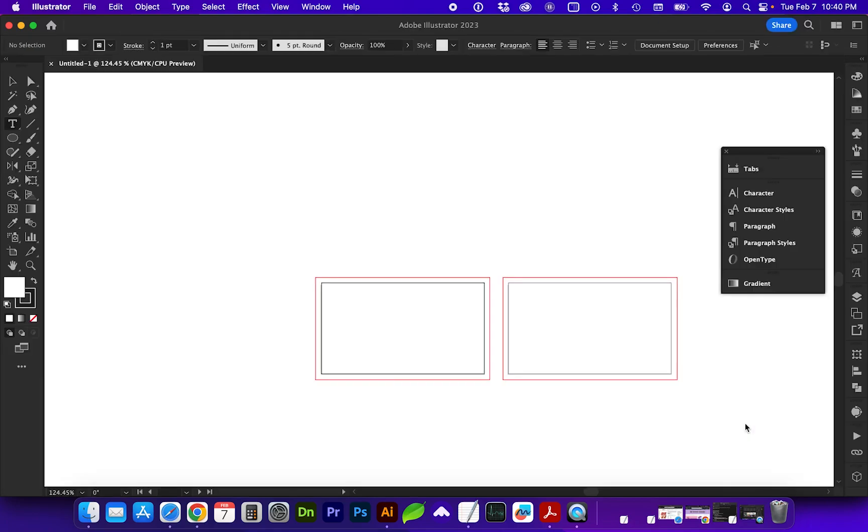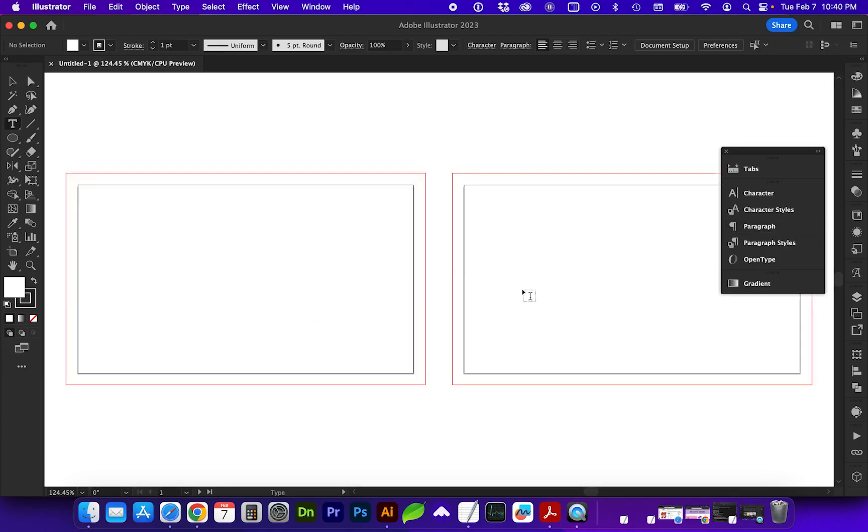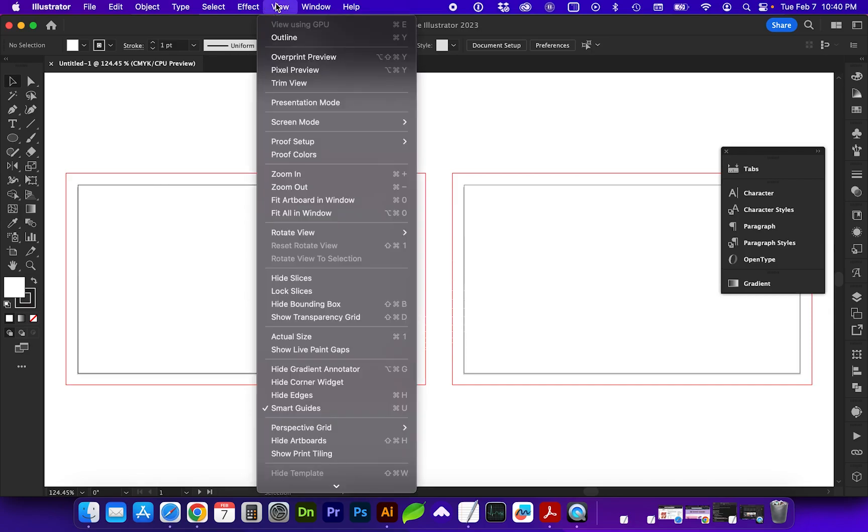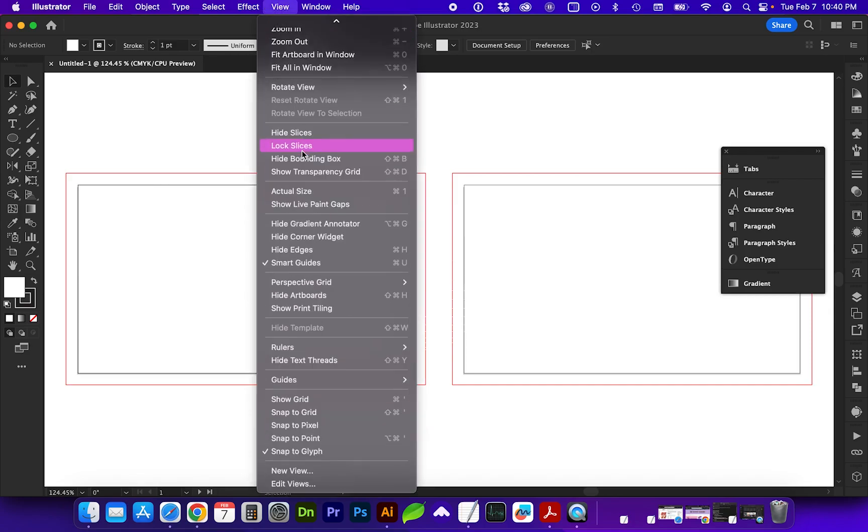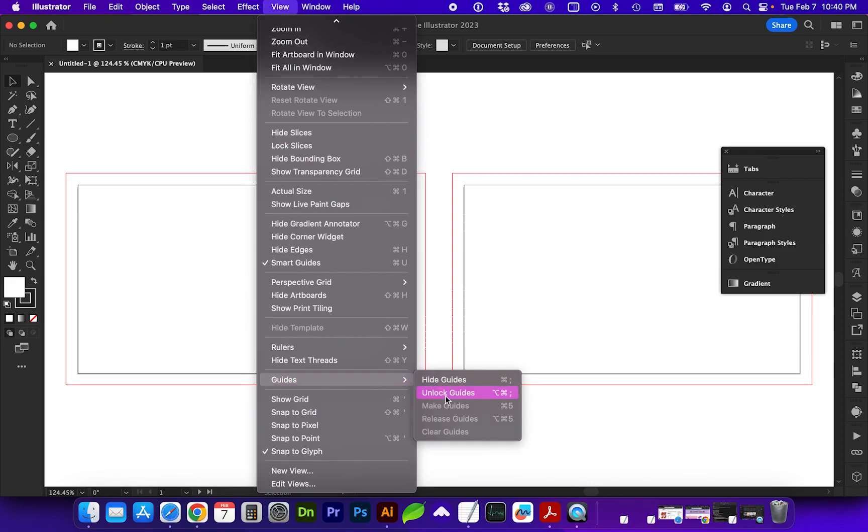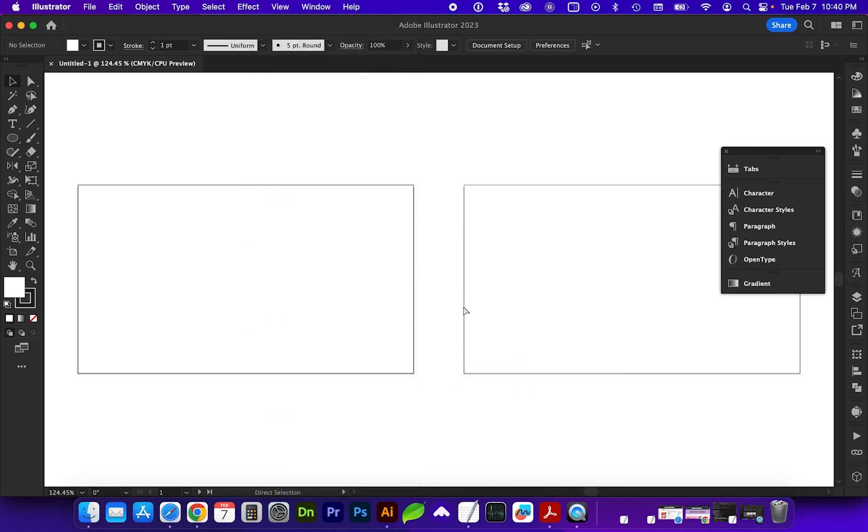So let's create, and now you will see you have two artboards. And if you don't see your bleed guides, you can go to View, Guides, and you'll want that to be Show Guides, or Command semicolon toggles those.